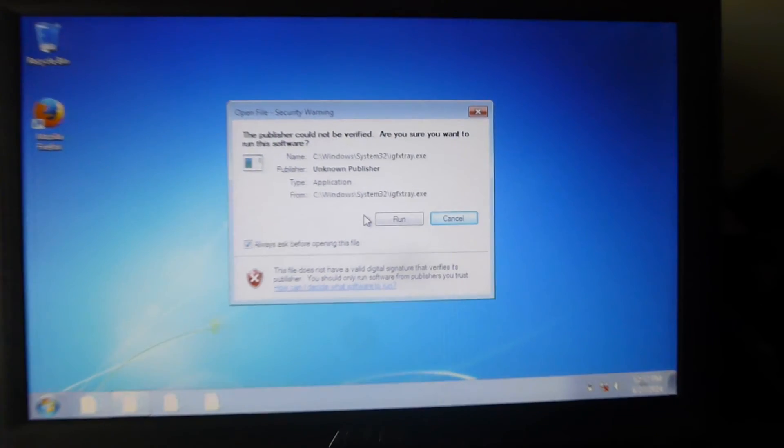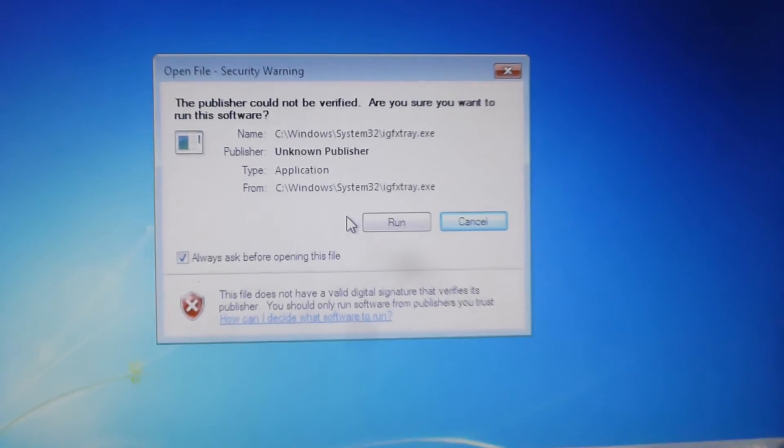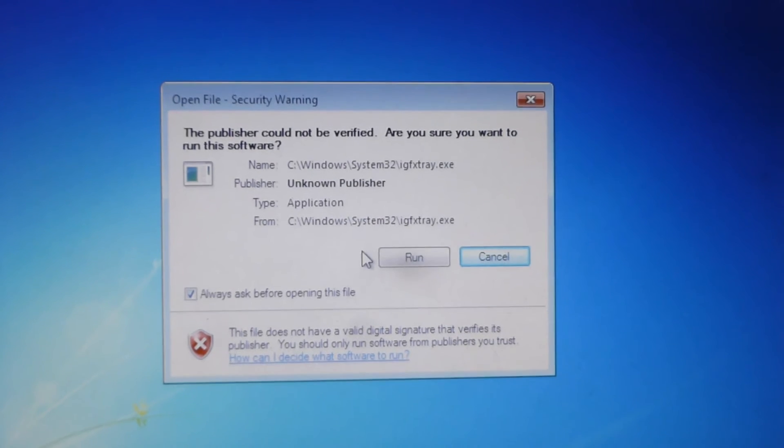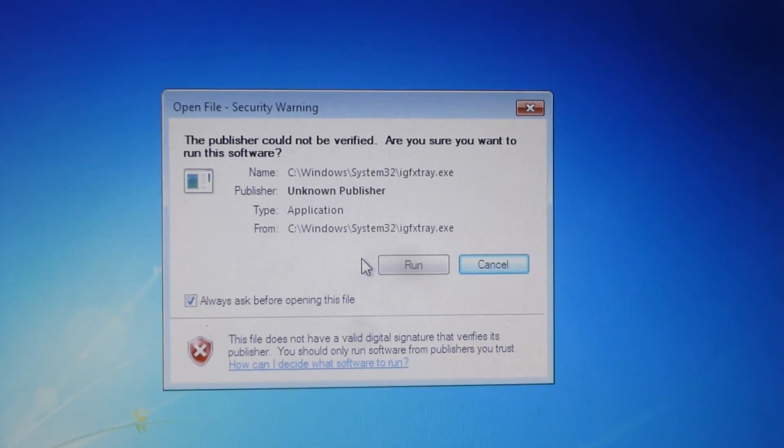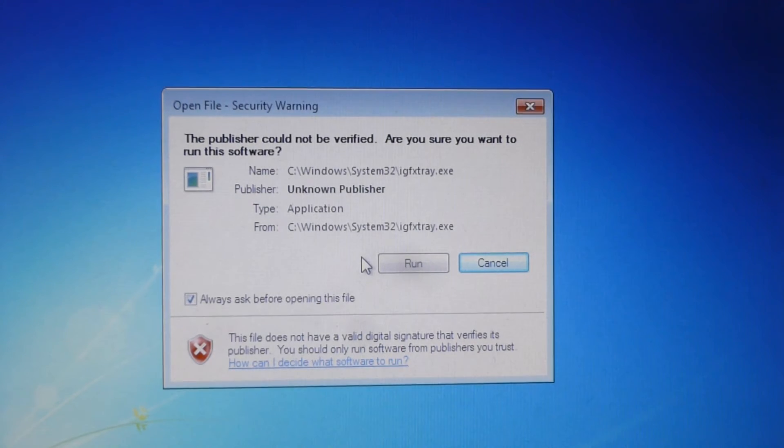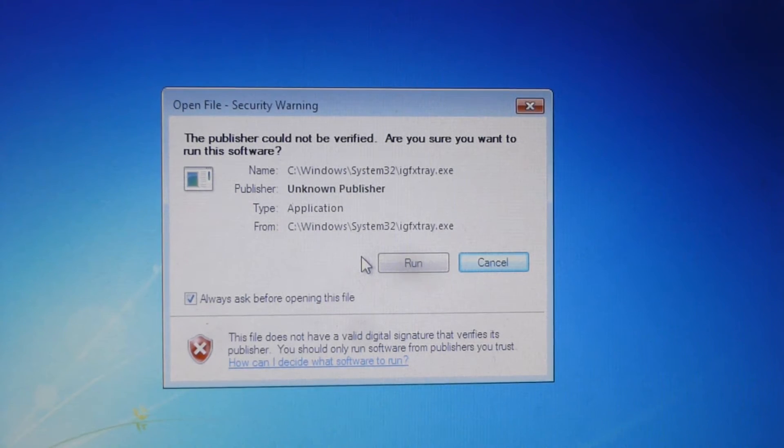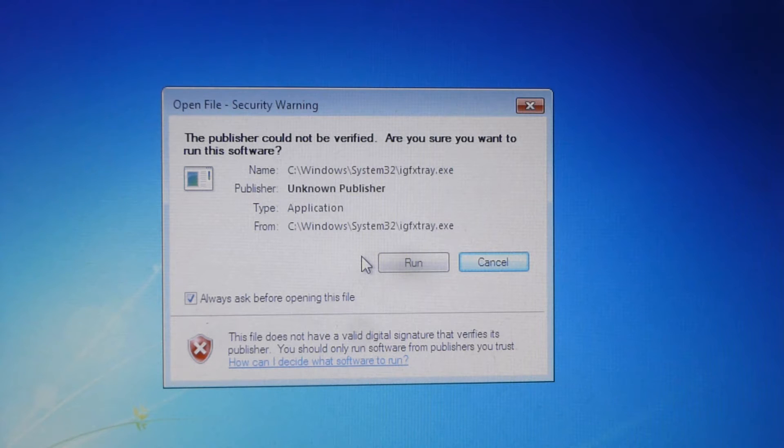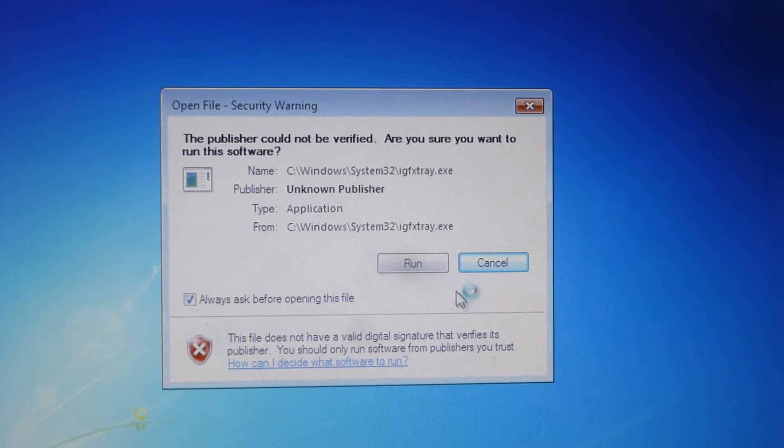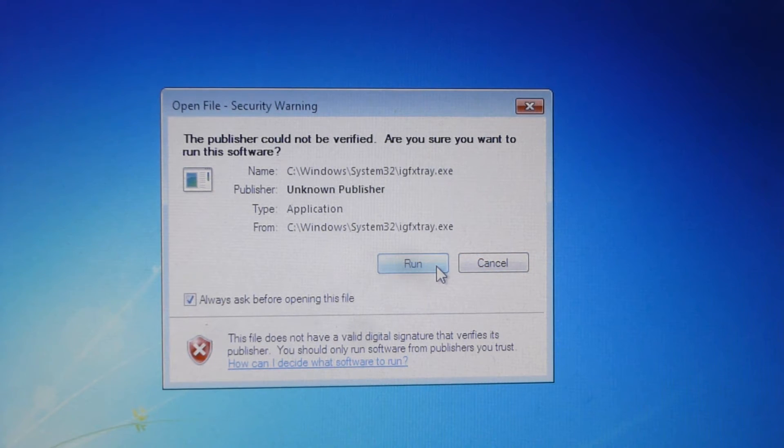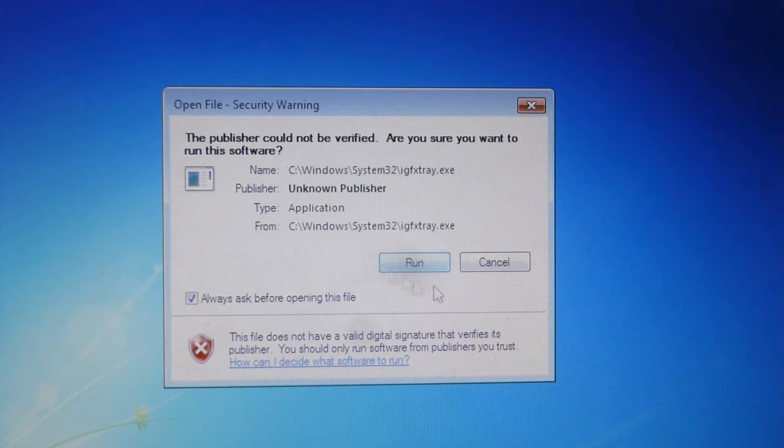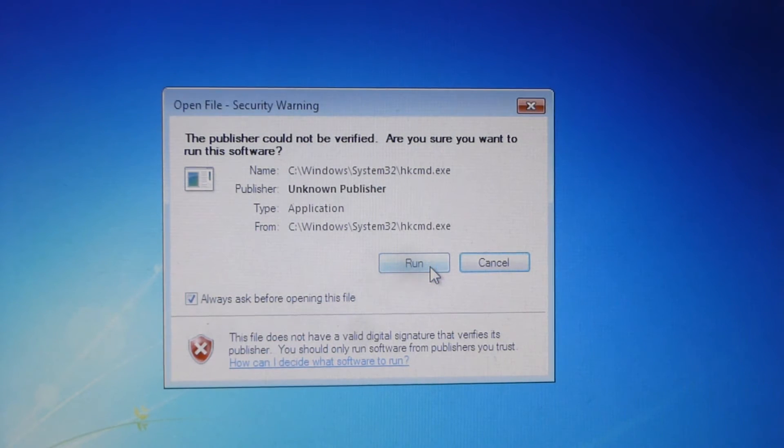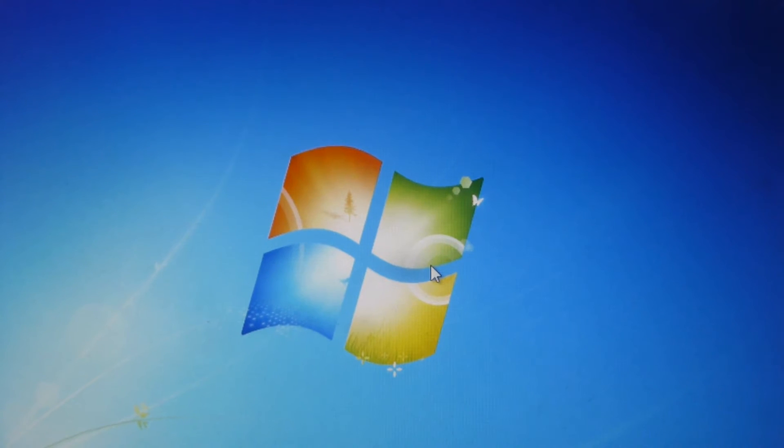Now the reason I get this on boot is because I'm running, I think these are for the iGFX tray. I'm pretty sure these are for the graphics because I'm using Windows XP graphics drivers on Windows 7.